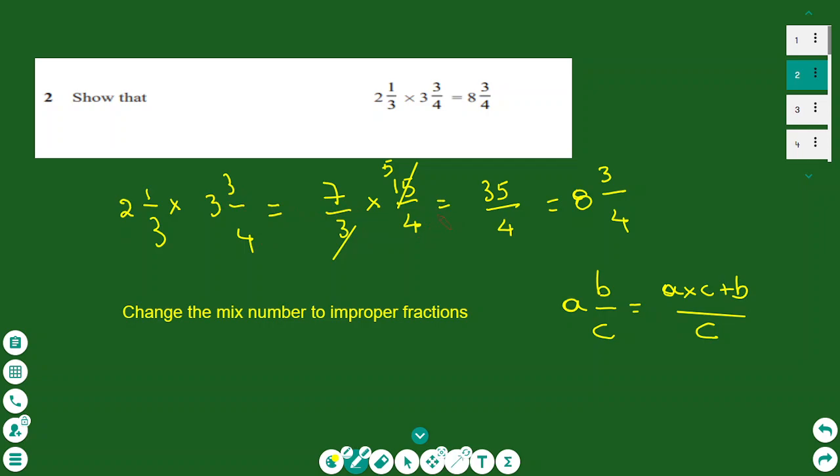It's a good idea to simplify before multiplication. I divide 15 by 3 to get 5. Then 7 times 5 is 35 over 4. How many times does 4 go into 35? 8 times remainder 3 — so the answer is 8 and 3/4. That is how we multiply mixed numbers.